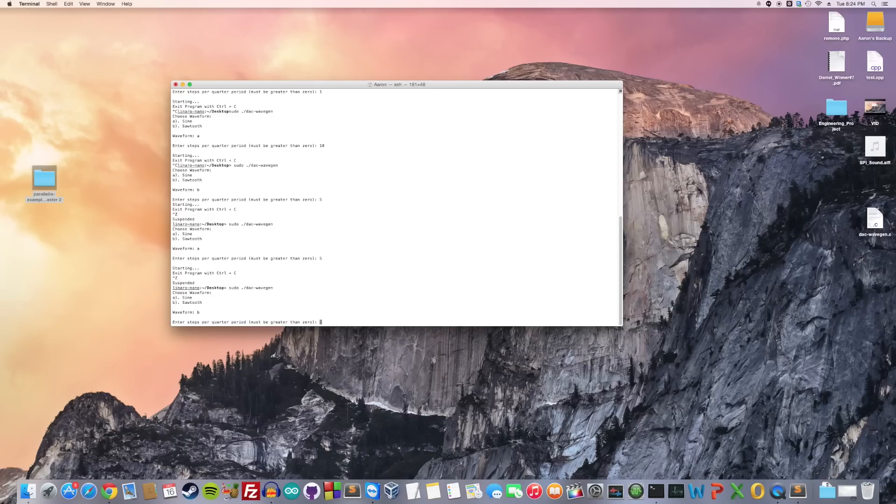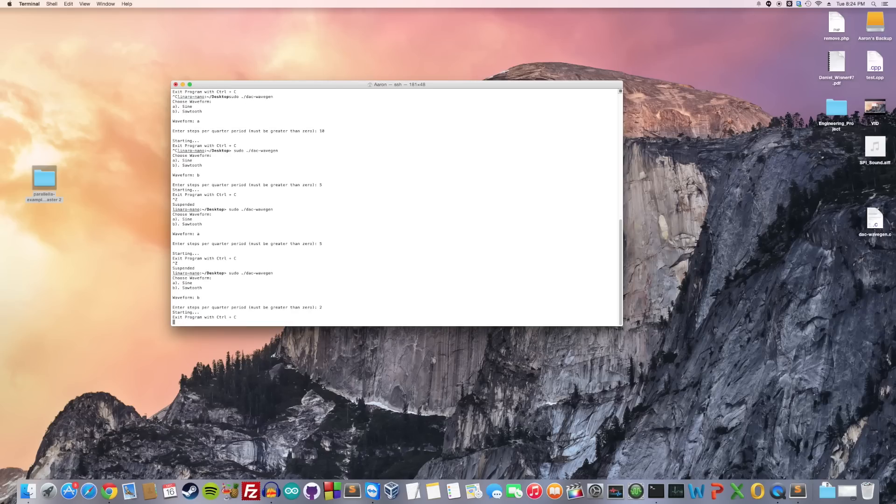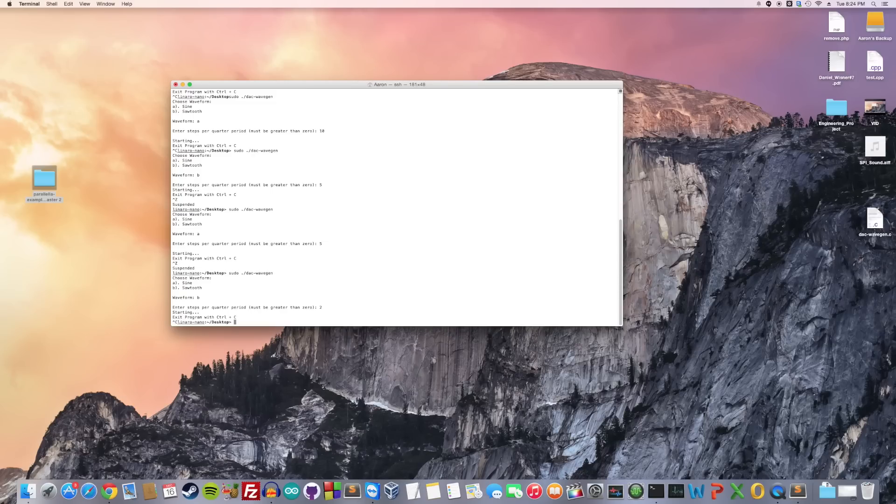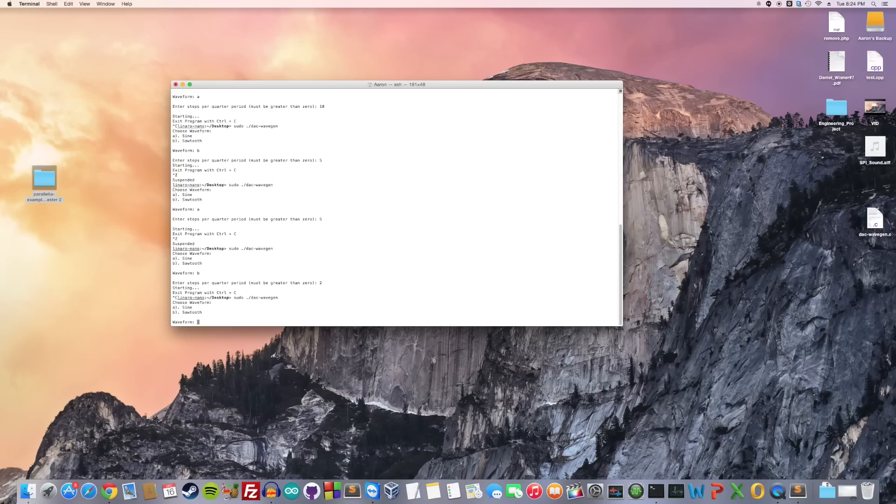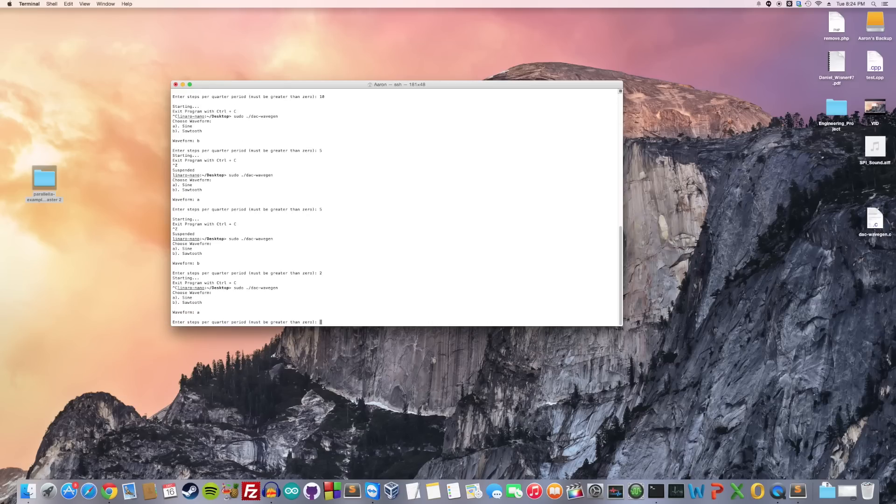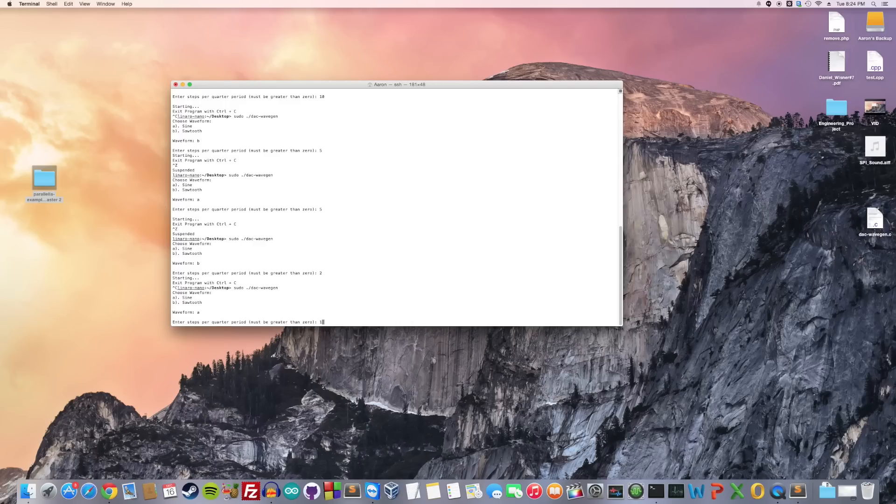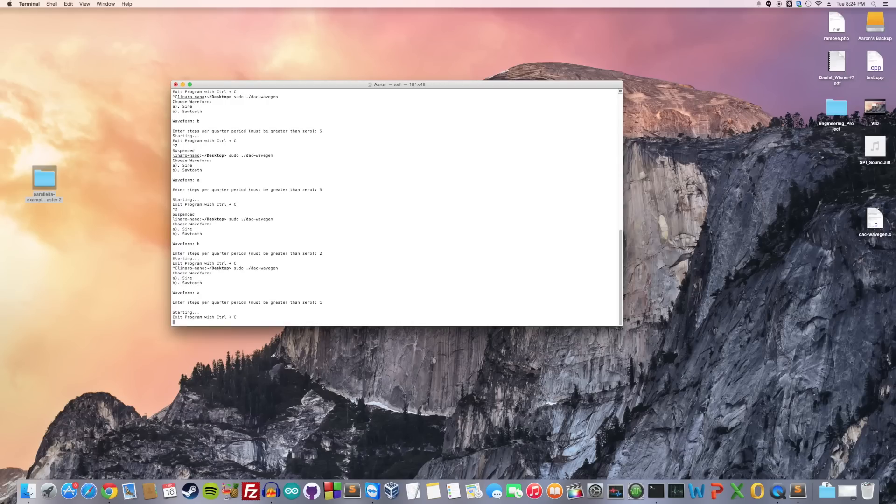Let's do a really crude sawtooth, like two steps per quarter period. Sounds a little different. This time let's do the crudest sine wave you can generate, which is just one step per quarter period. This would be more like a modified sine wave because it's only going to have four different steps the entire period.